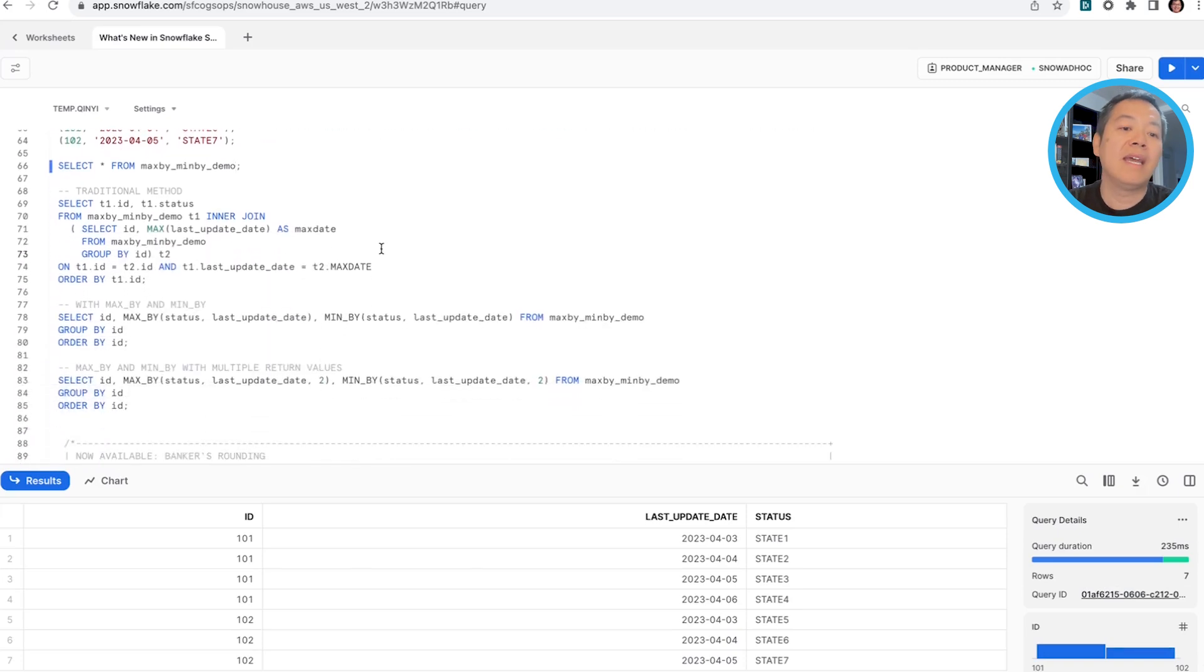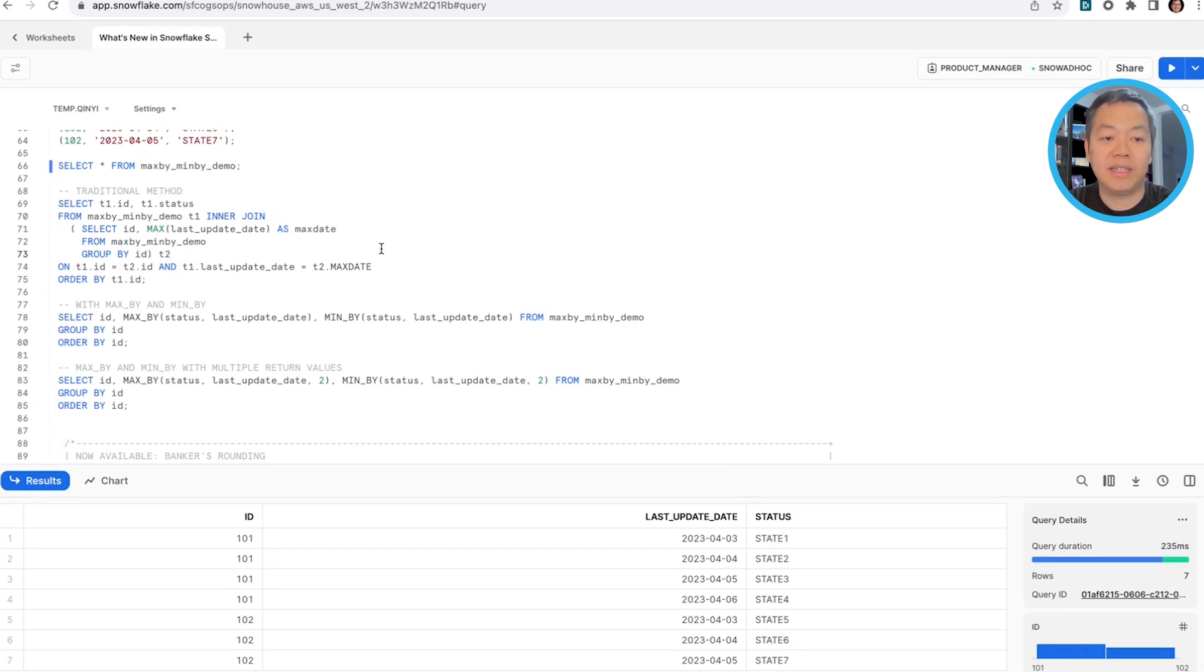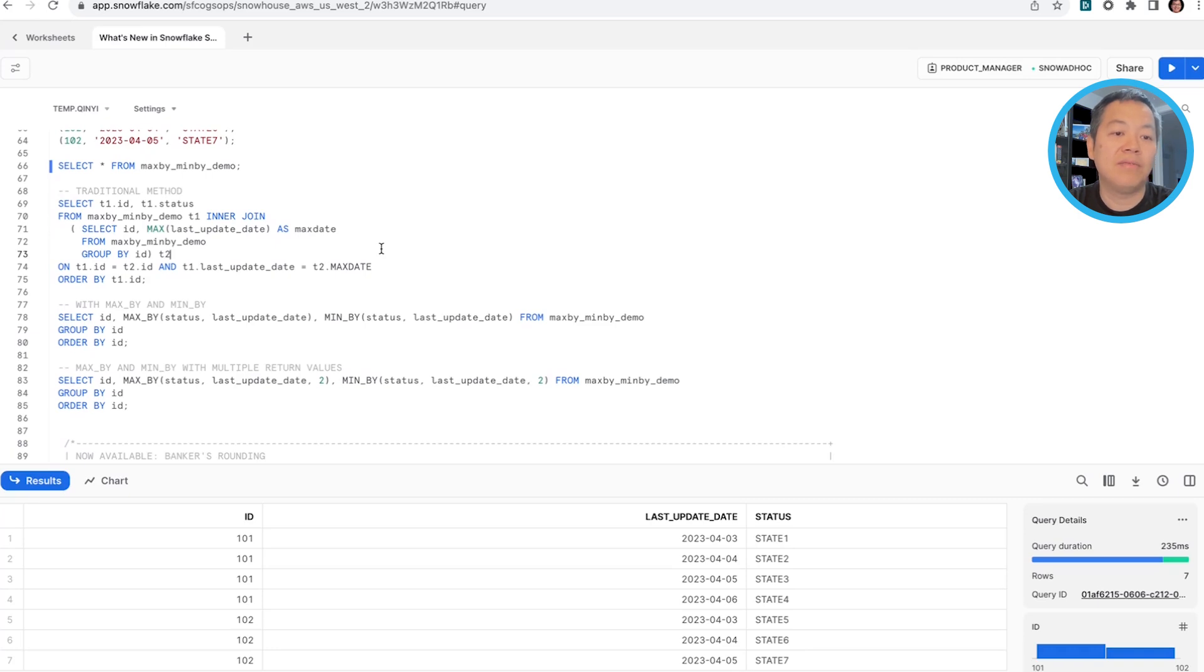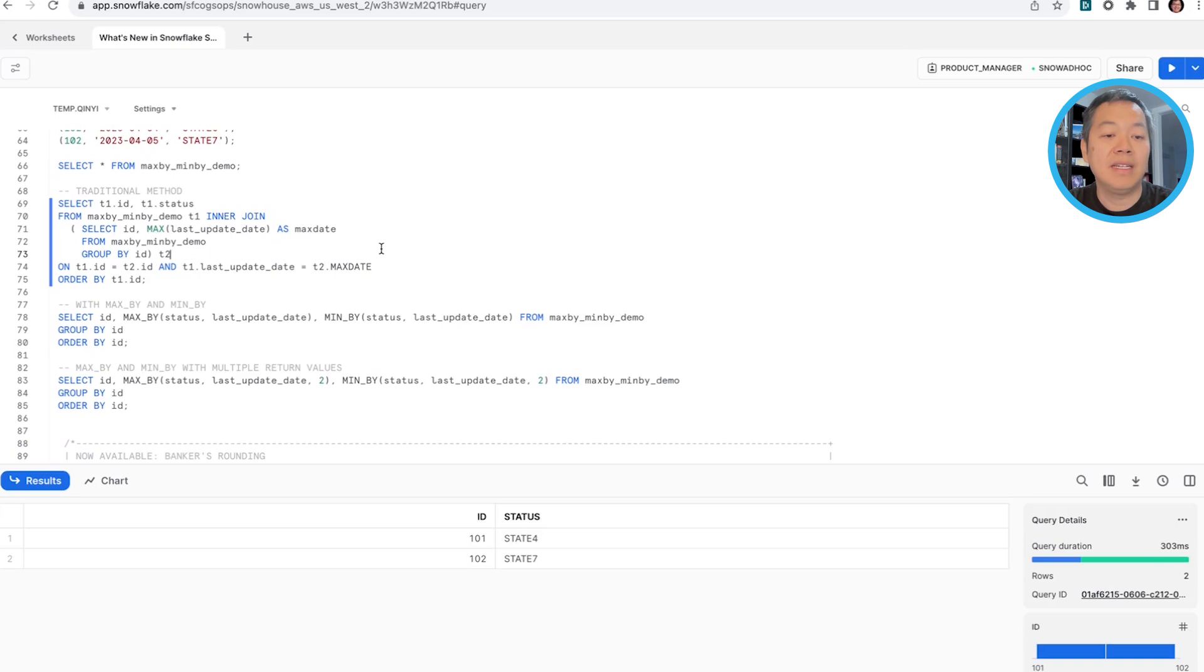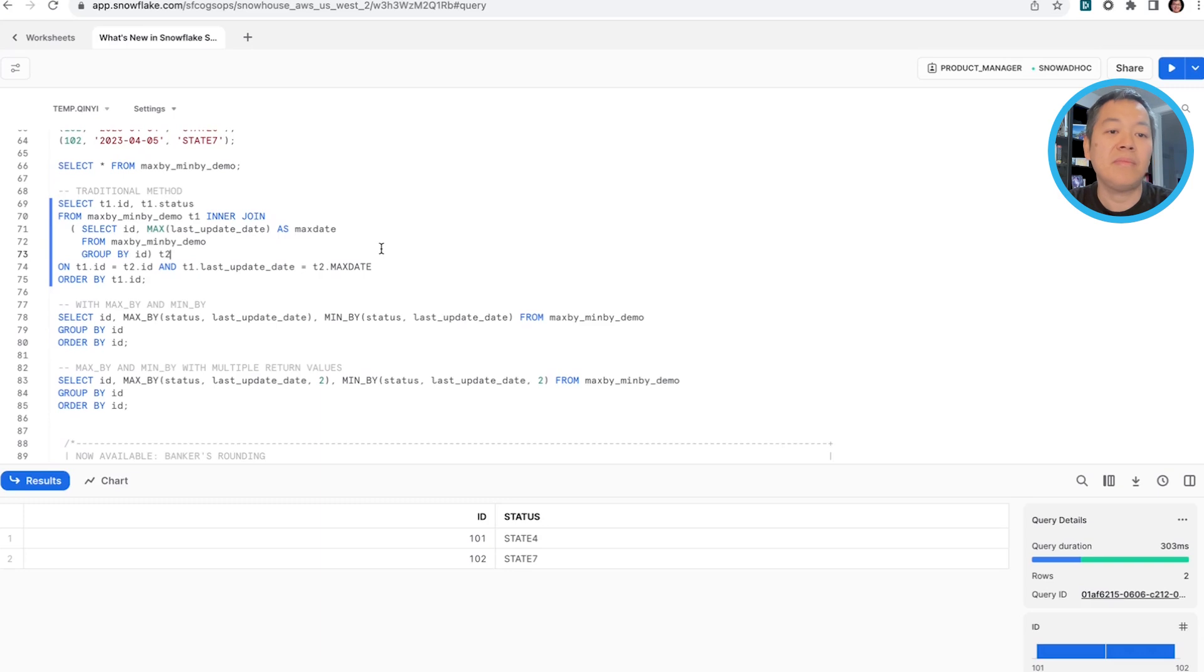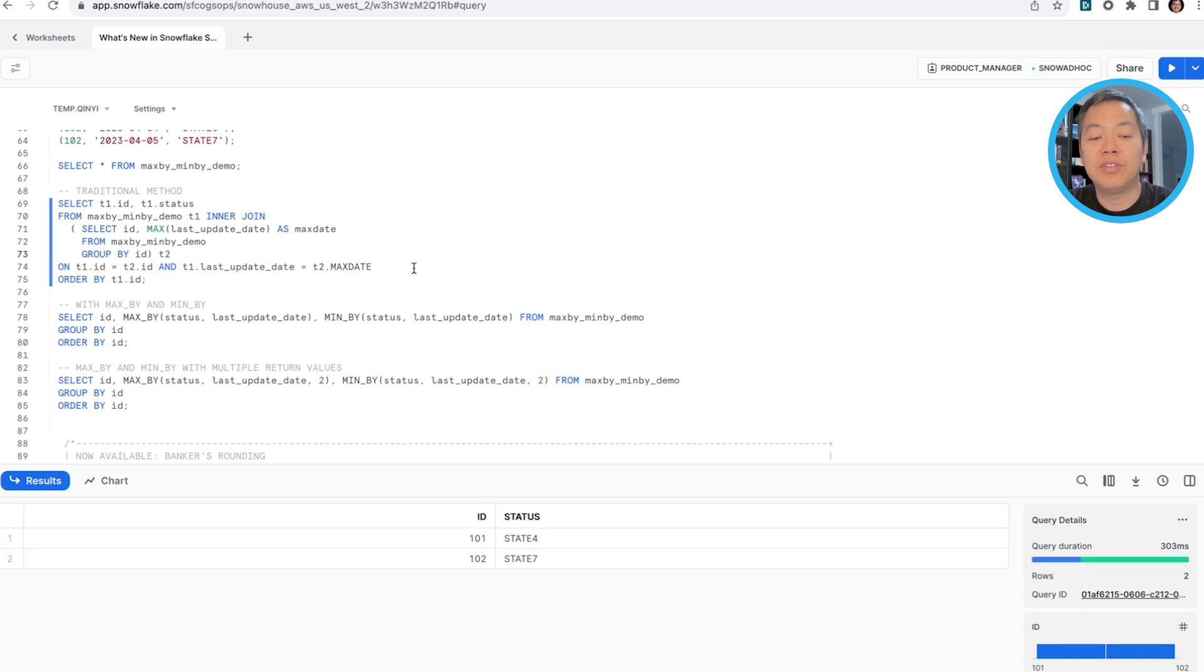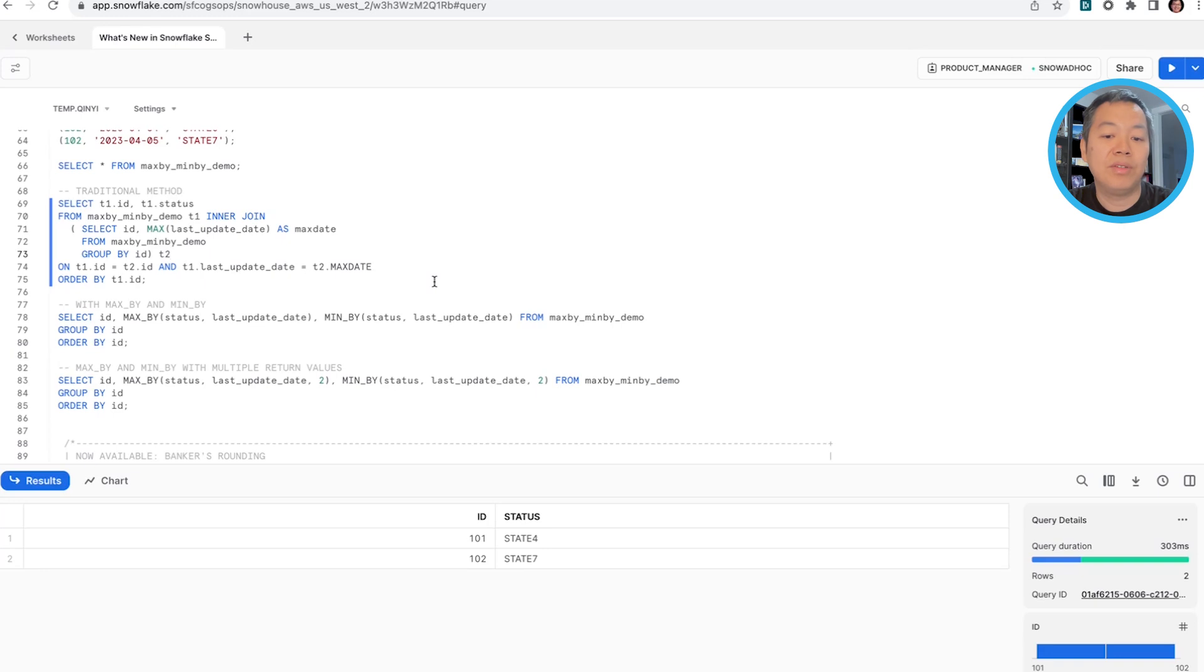Let's say I want to get the latest status of every single device. A traditional way of doing this involves a self join with the table itself by looking at the max update date and join that with the date of the original table to get the associated value of the status. So you can see from traditional way I'm getting 101 with the latest status of state four and 102 with the latest status being state seven.